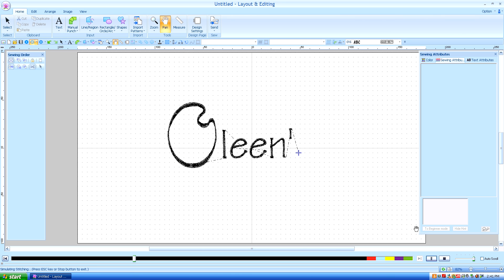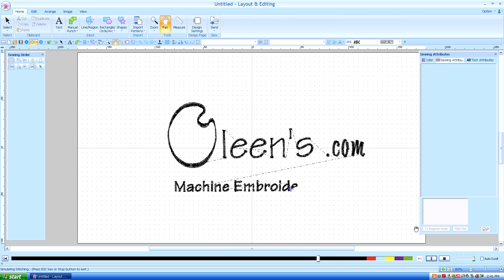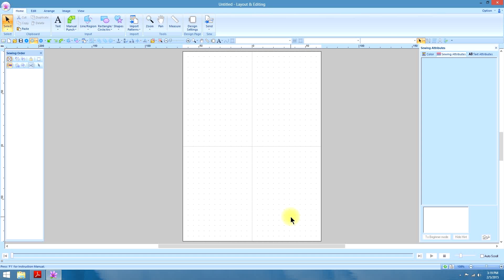Hello, this is Kathleen McKee of Olean's.com, Machine Embroidery Art. Lesson 41, Appliqué.